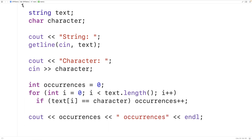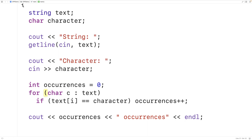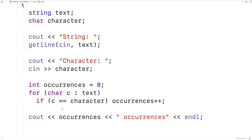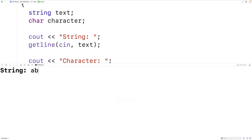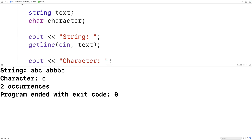There are many different ways to solve this problem. For example, instead of a for loop with a counter variable we could use a range-based for loop: for(char c : text). This loop executes for each character in the string, with c assigned the next character each iteration. We check if c equals the character we're looking for. Running this version with the string 'abc abbbbc' counting 'c' gives two occurrences, which is correct.